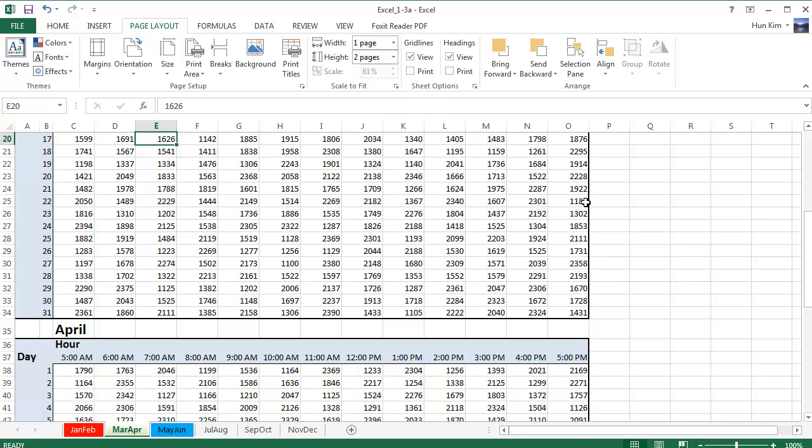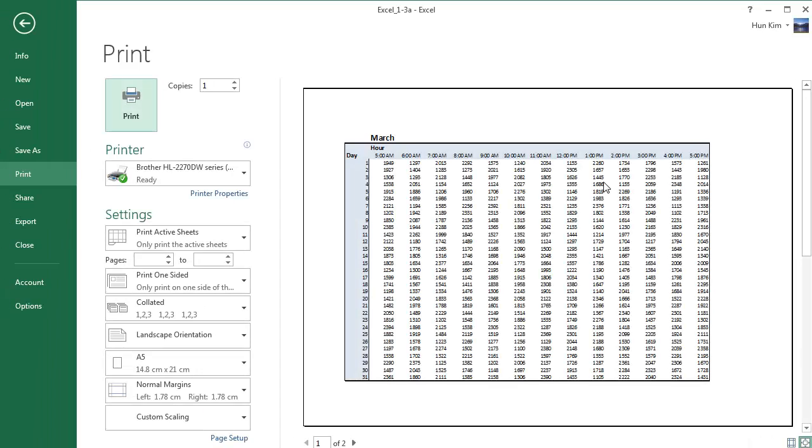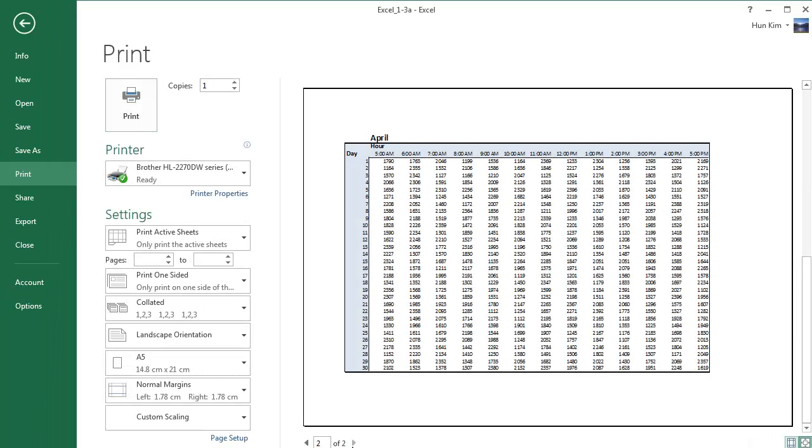So let's go to Control-P. There's my page one. And there's my page two. Looks good enough to me.